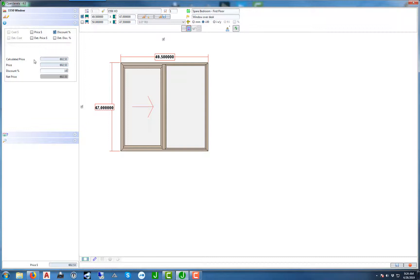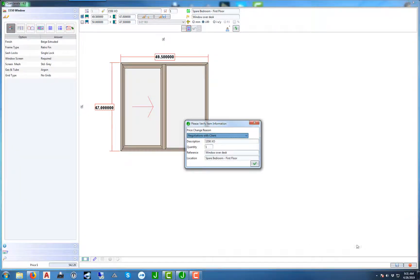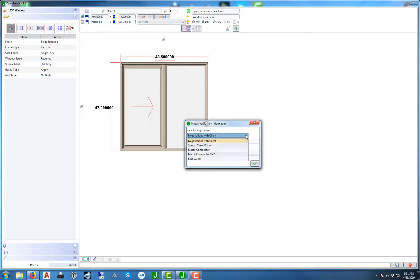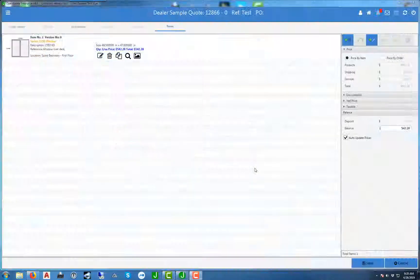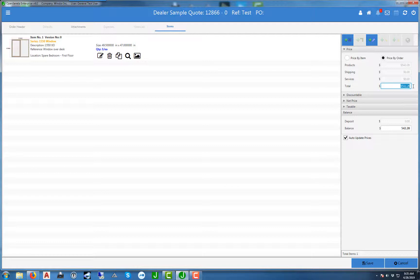Let's go ahead and change that price to do a ten percent discount. Hit enter and we'll hit save. Now when you confirm the order, it'll also ask you what was the reason for the price change. The other option we have is price by order. Once you select the button on the top right, you can put what the order total is and hit save down at the bottom right.